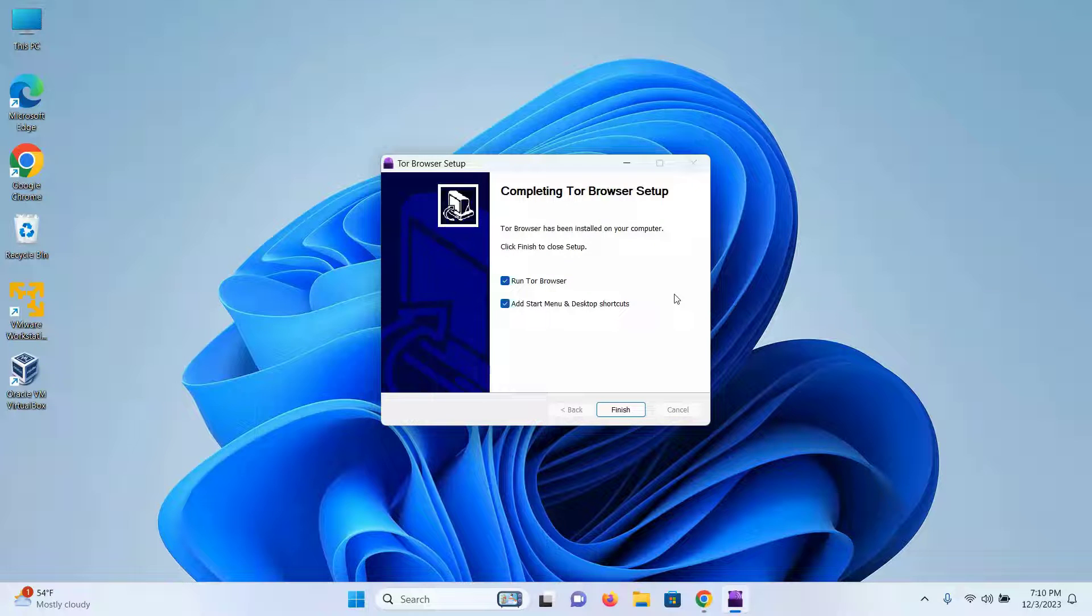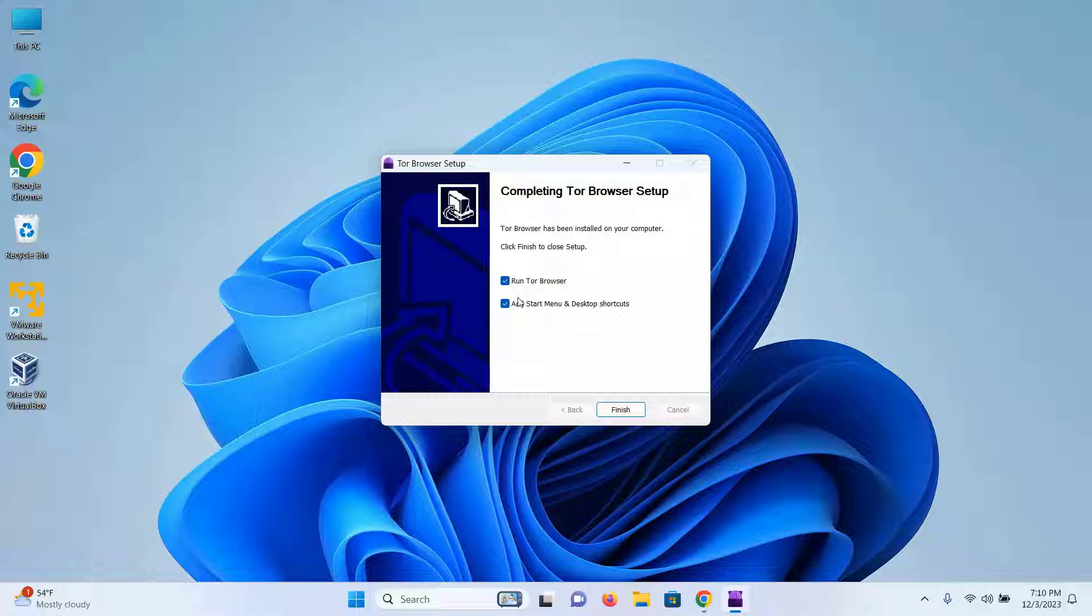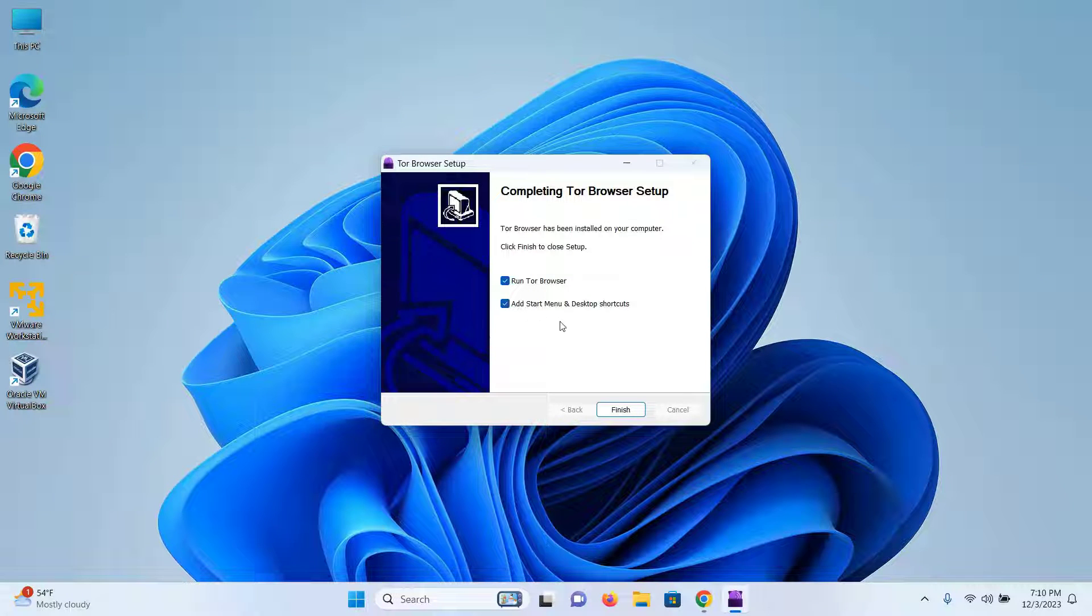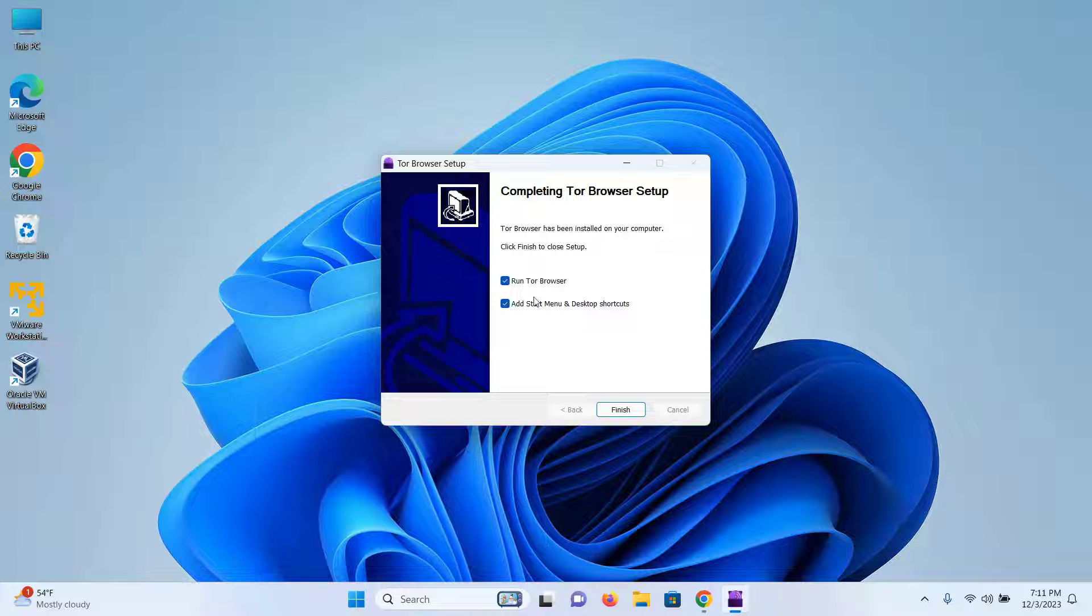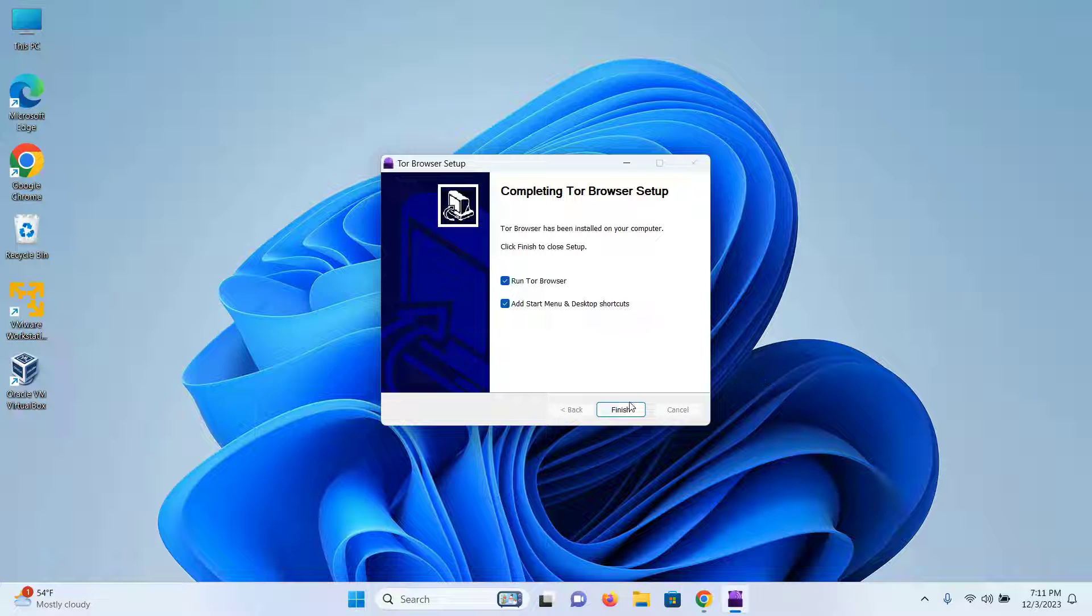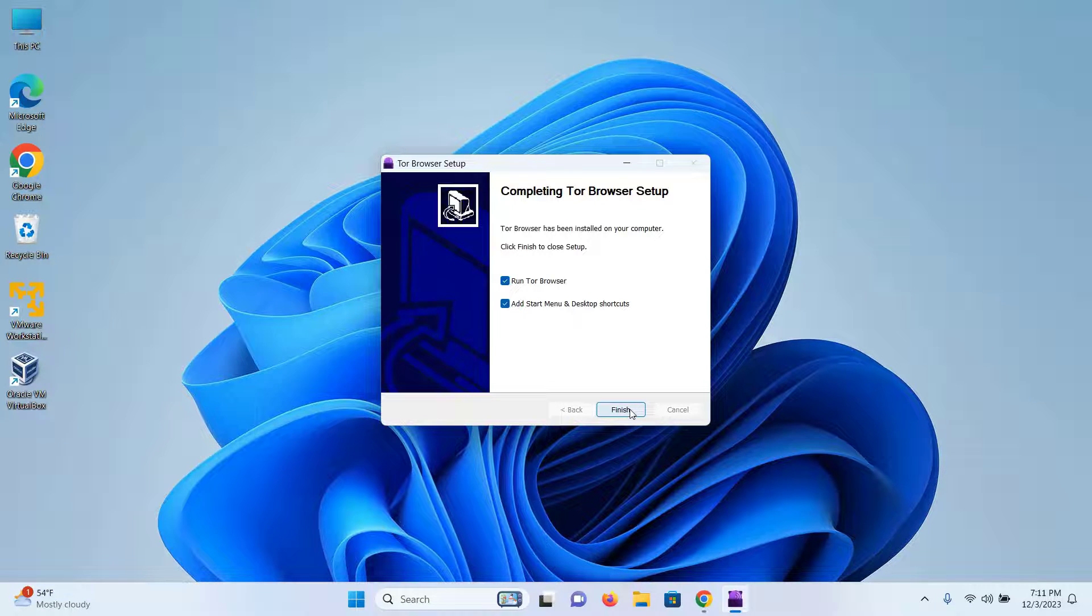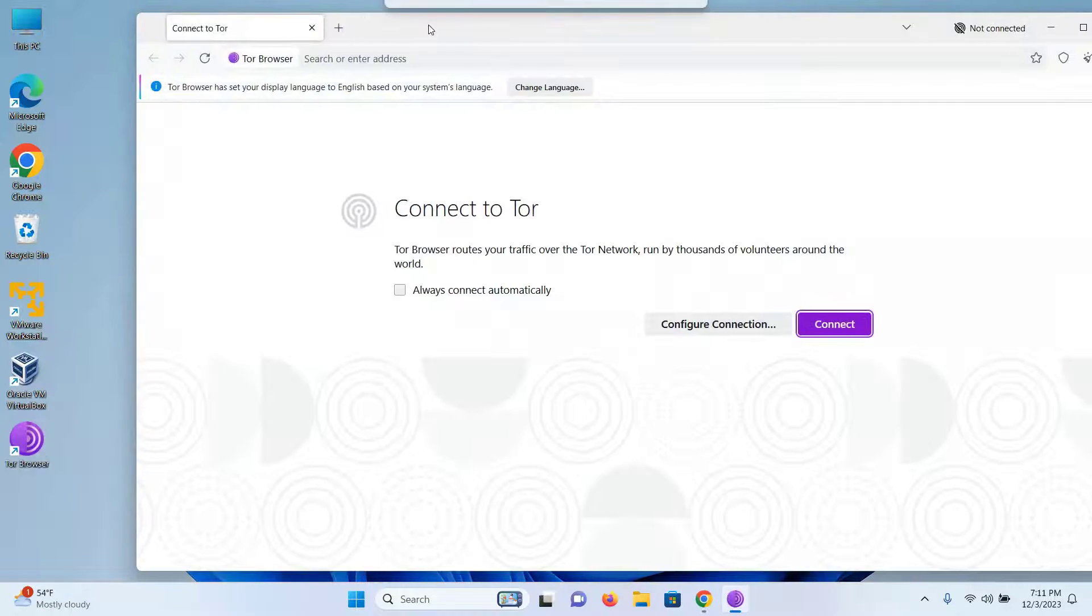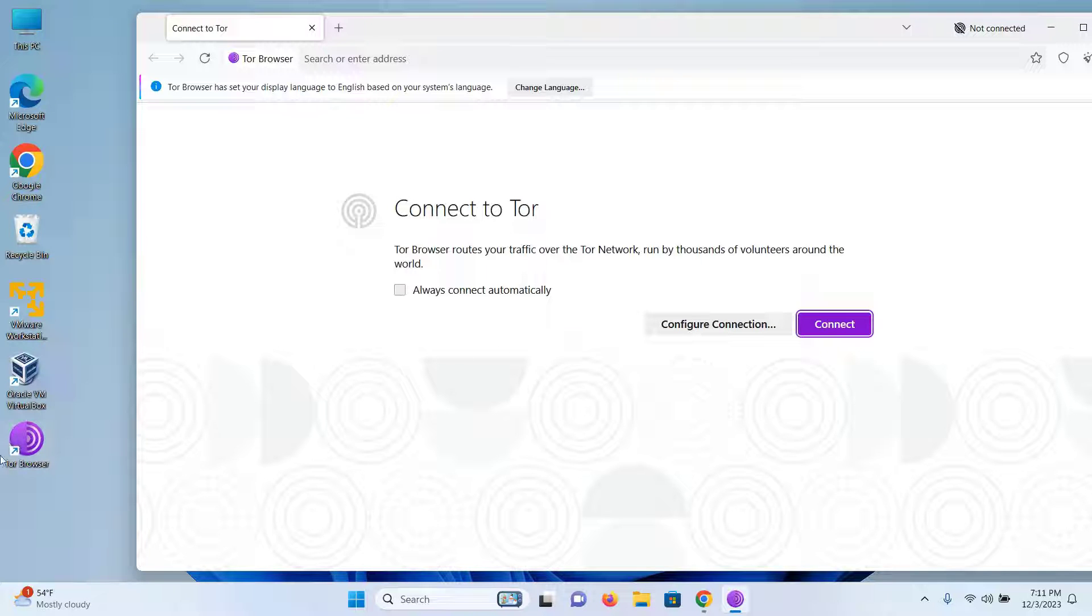Now our installation has been completed. I will keep these two boxes checked. It will start the Tor browser now and it will also create a desktop shortcut. So I will now click on finish and as you can see, my Tor browser has started and it has created the icon on my desktop.